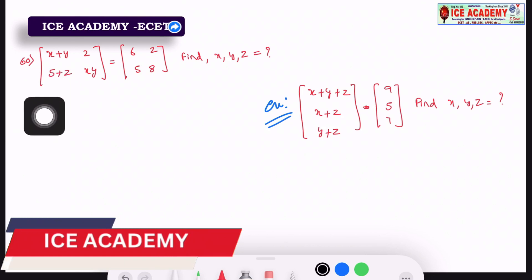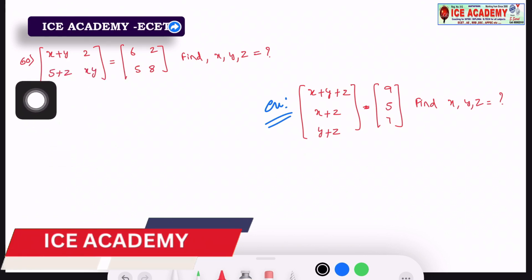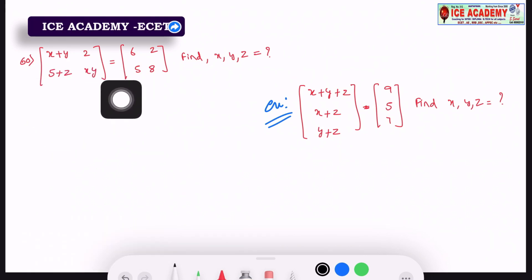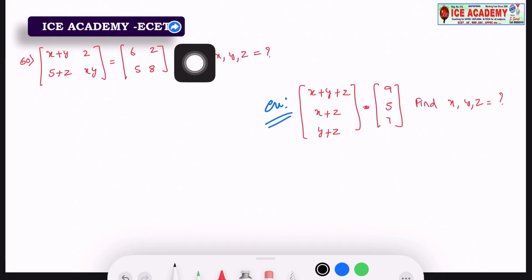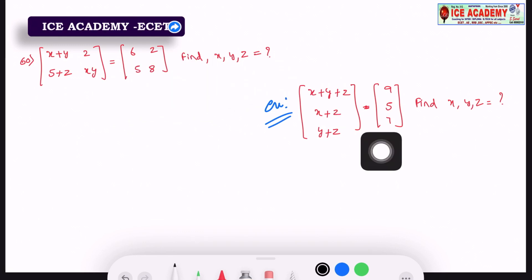We are going to solve the matrix: x plus y, 2, 5 plus z, x, y. The value is 6, 2, 5, 8. Find x, y, z values.